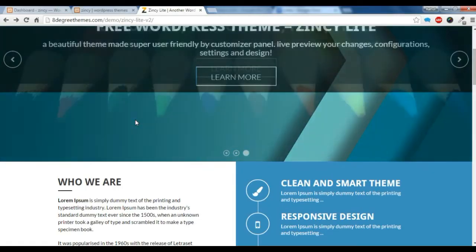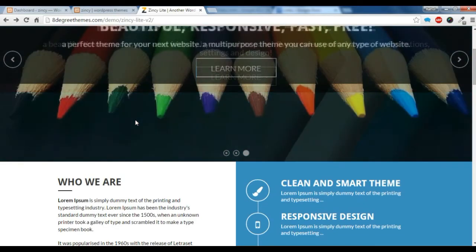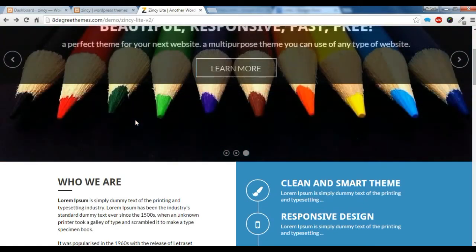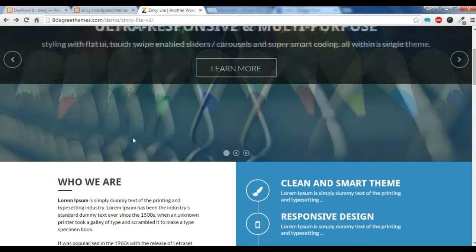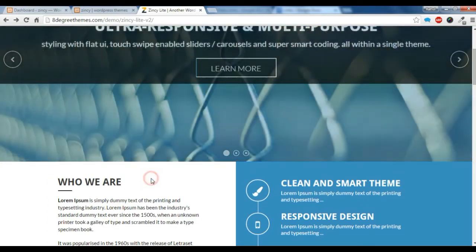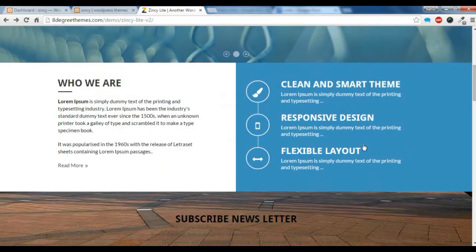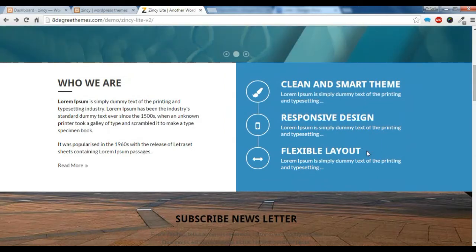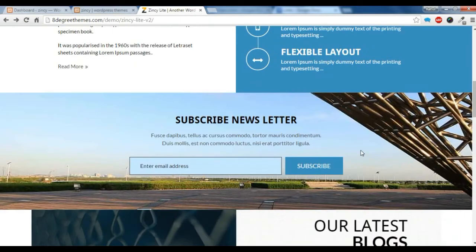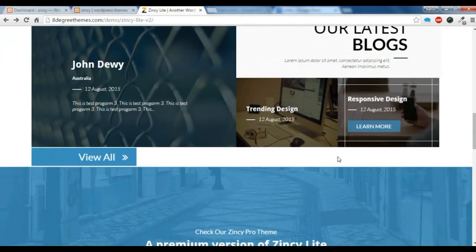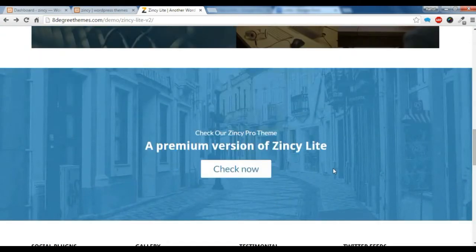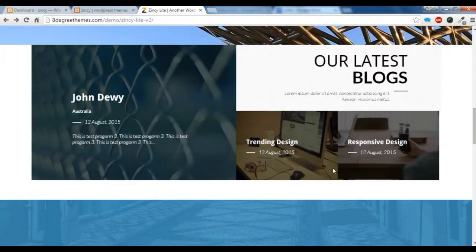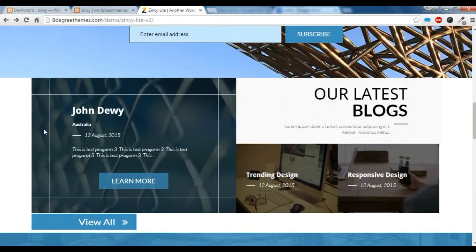Hi there, this is Raoul from It2GraceThemes. Today I am going to show you how to create this welcome section, this service section, the newsletter section, the blog section, this call to action section, and the home page settings section.